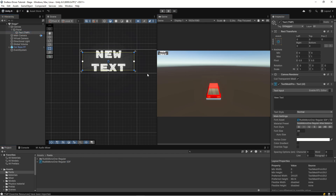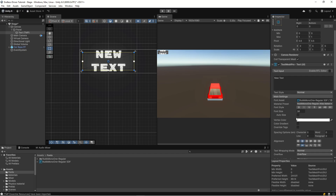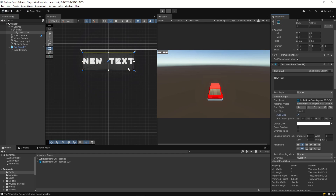Now we can drag our Rubik Mono font in there and we have the new text, but it doesn't fit inside our panel. So we're going to use the Auto Size feature - it makes the font fit inside the rect area it has received. Sometimes it can look really ugly when you have different font sizes, and sometimes it's fine. In this case we'll go with it since it's our distance counter with some numbers.